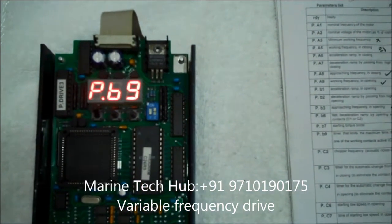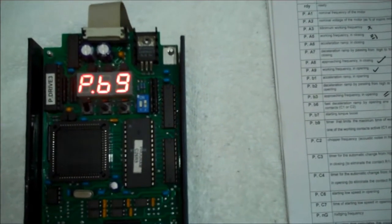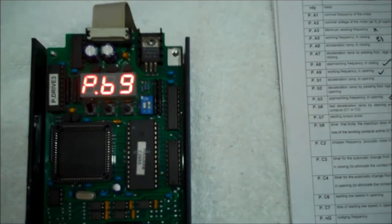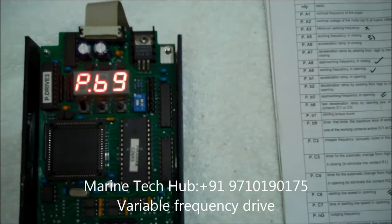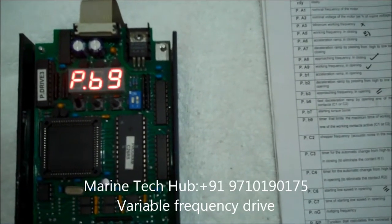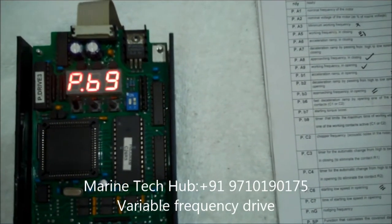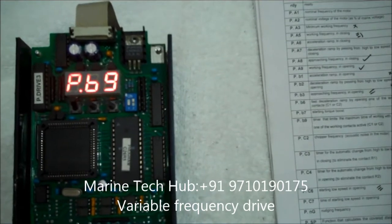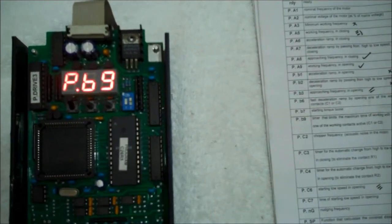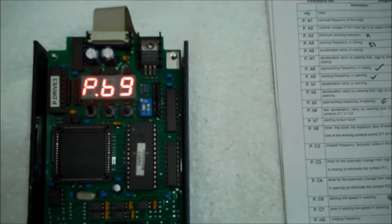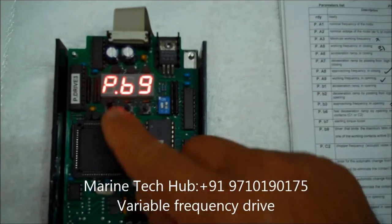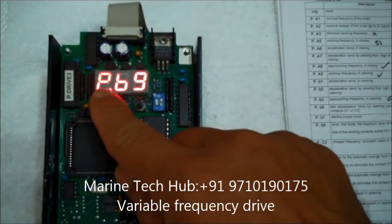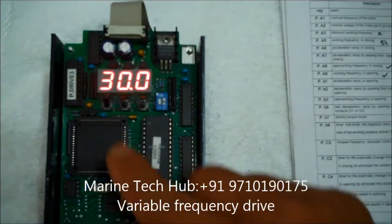So next I will go to the next program. This is PB9. PB9 is the timer that limits the maximum time for working with one of the working contact active, that is C1 or C2. This is normally kept to 30 seconds or 35 seconds. How much I will see. It is kept 30 seconds. It is okay. Alright.